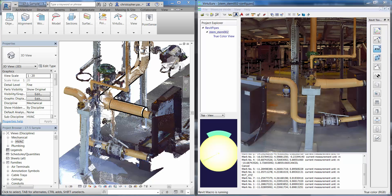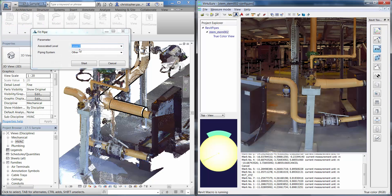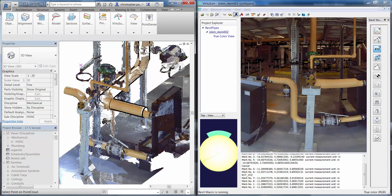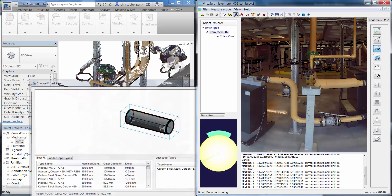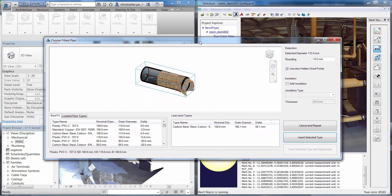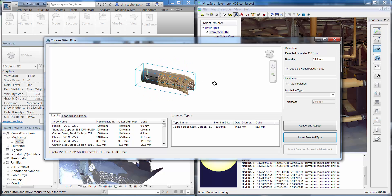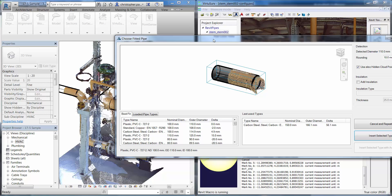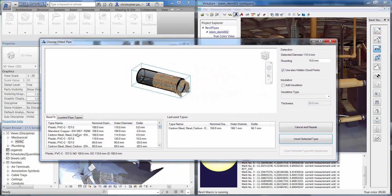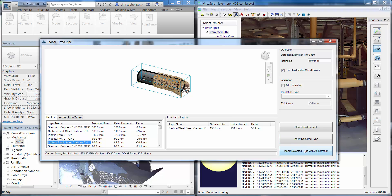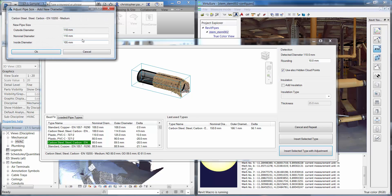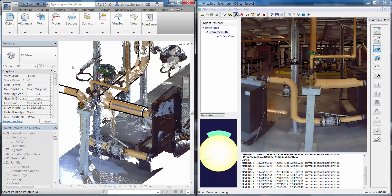Now we're going to run the same function but within the VirtuSurv interface to make selections a little bit easier. I'll go to Fit Pipe and use the same settings as before, but this time make point selections inside VirtuSurv, which sends the coordinates back through to Revit. The pipe fitting will actually be done in Revit using the point cloud that's there. However, we can actually hide the point cloud off as well. You can see that's fitted the closest matching type, but I want to select carbon steel and insert with an adjustment. Clicking OK, we can see that pipe has been inserted in place.